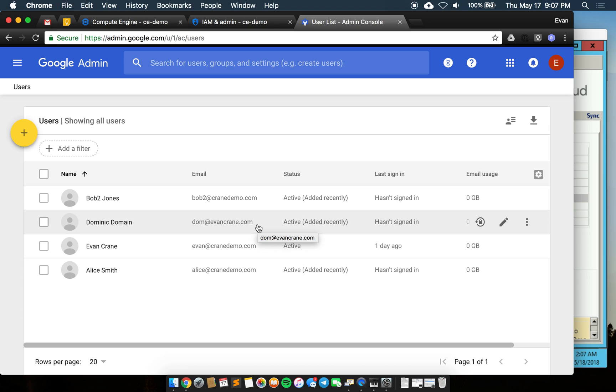We can handle multiple domains in the same environment, same admin environment, so long as they are all confirmed via DNS records. There's a domain verification process that you'll go through.